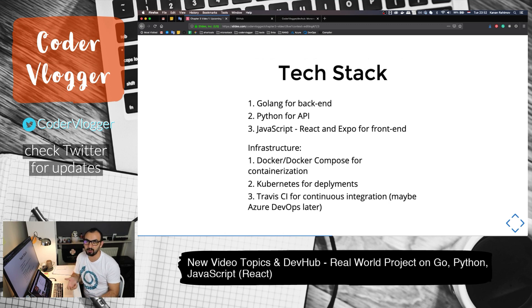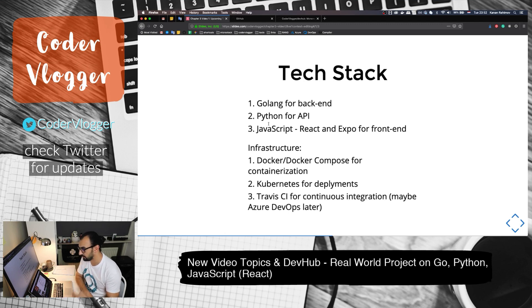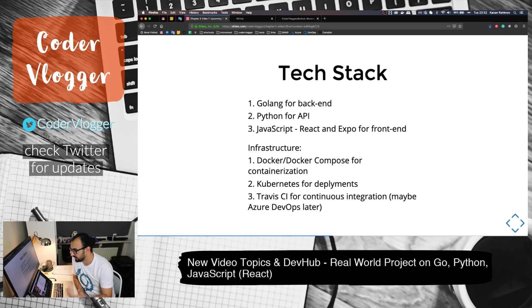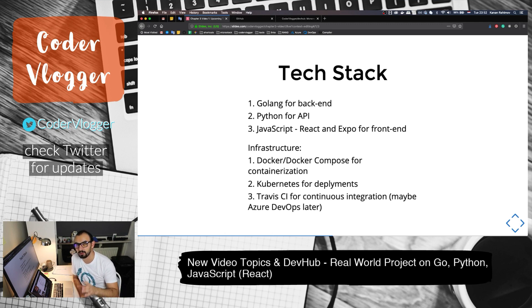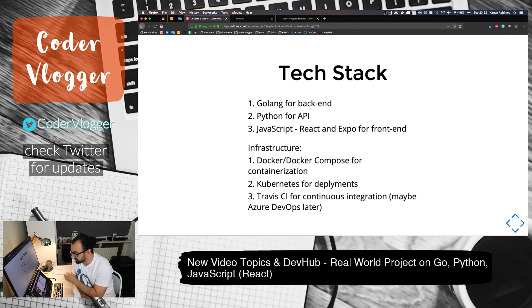In frontend, I plan to have web and mobile. Since it's React Native, it can be also iOS and Android. The reason for these technologies is, first, learning purpose and teaching purpose.